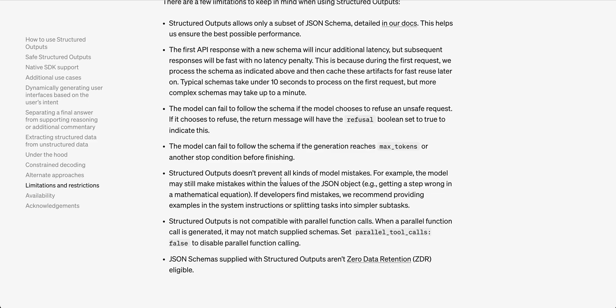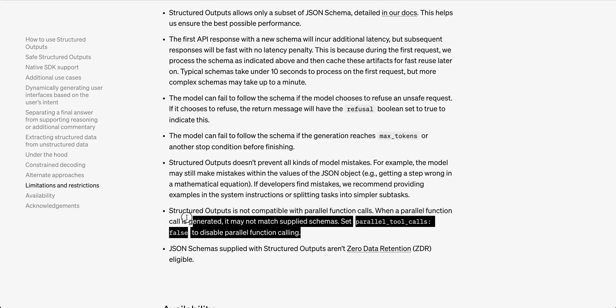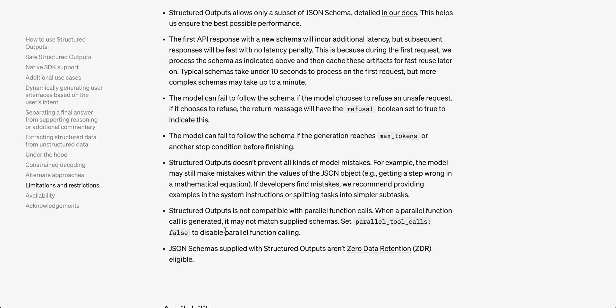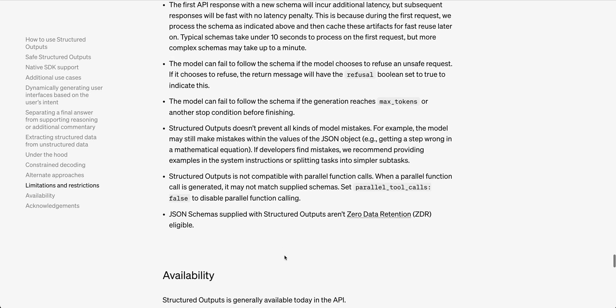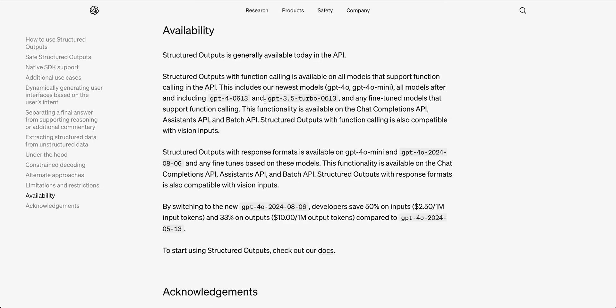Structured outputs do not prevent model mistakes. For example, a model may still make mistakes for the particular JSON object. It could get a step wrong. It could extract data incorrectly. There could be hallucinations. There are all those pieces that you still have within an LLM that you have to contend with. The other thing is structured outputs aren't compatible with parallel function calls. You will have to set parallel function calls to false if you're using this within function calling.